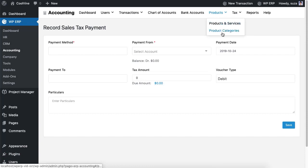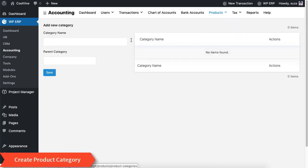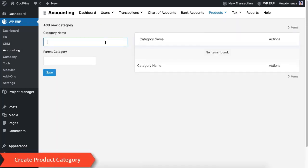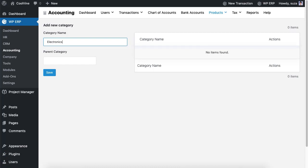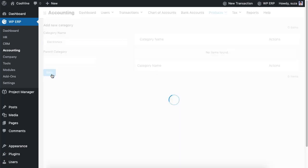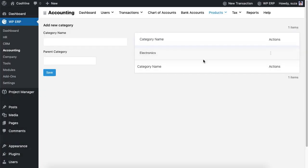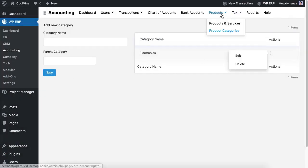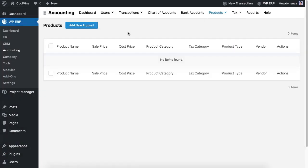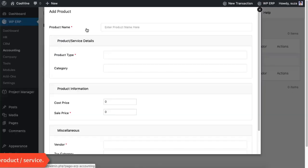Now we will create a product. First we need to create product categories, then we should create a product.